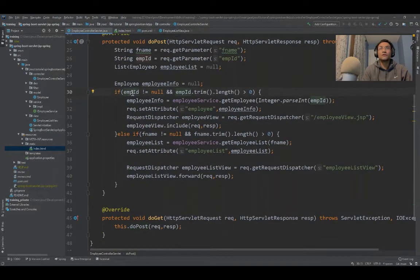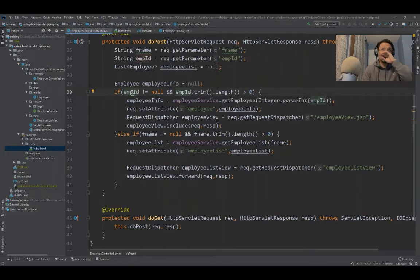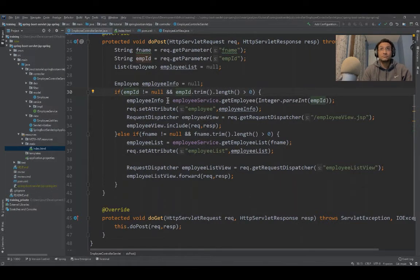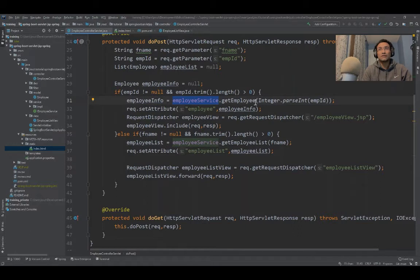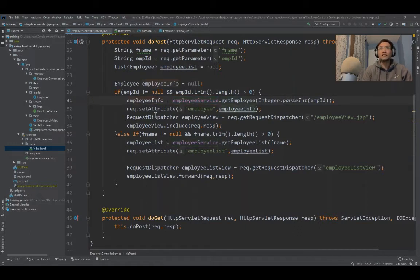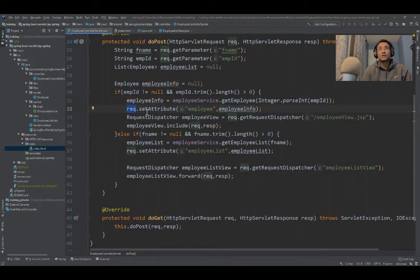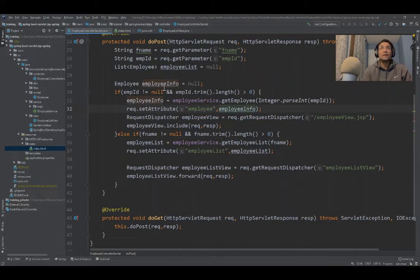If the employee ID is not null, I come to this block of code, use the service layer to make a database call. Whatever I get from the service layer, I put in the request scope using request.setAttribute with employee as the key and the employee object as the value.